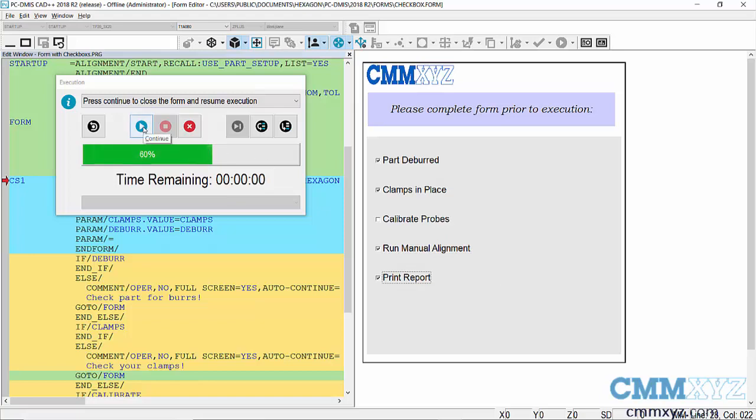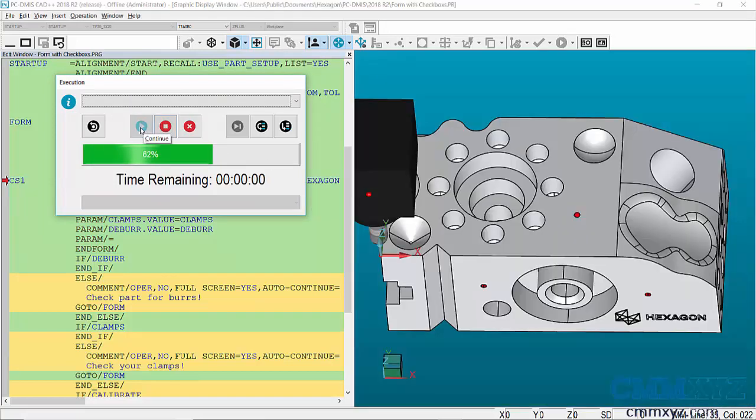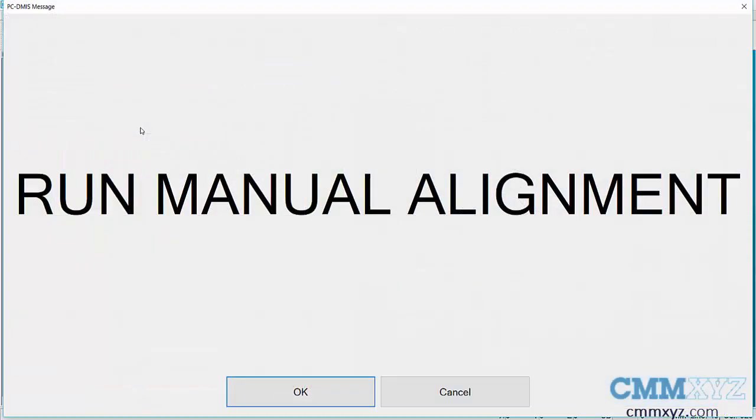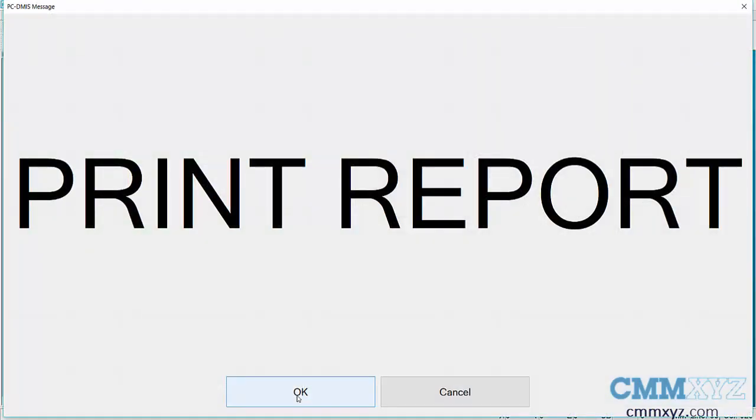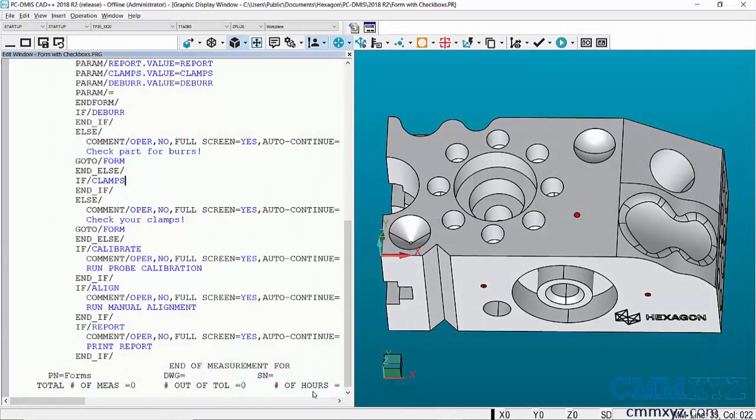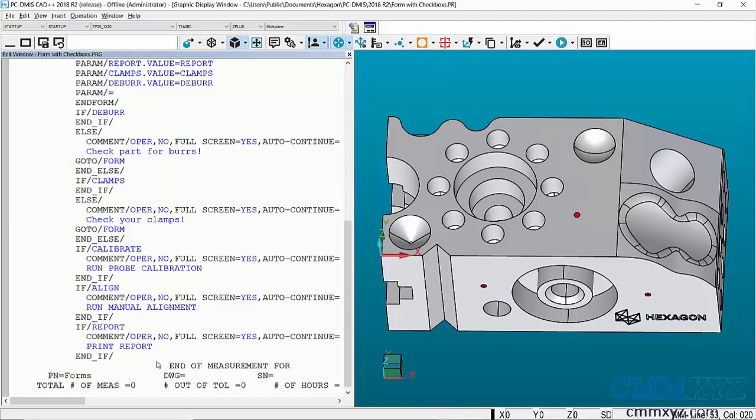So we'll do run manual alignment and print report. And let's see what happens. So press continue. So this is just a comment. I'm just simulating the execution of the manual alignment just because I'm offline. And this would be a print command that I would set up with if and end if.